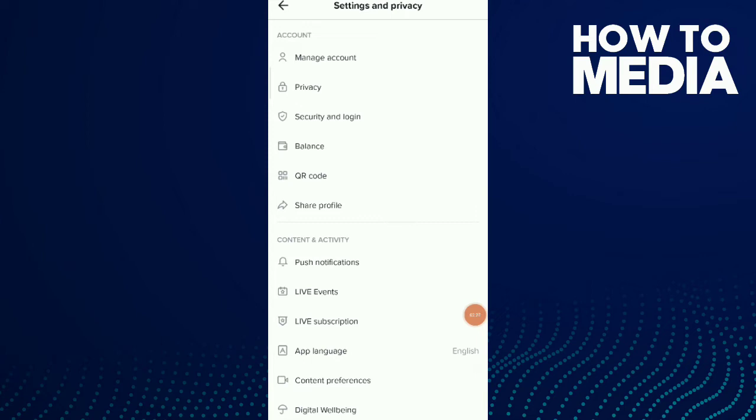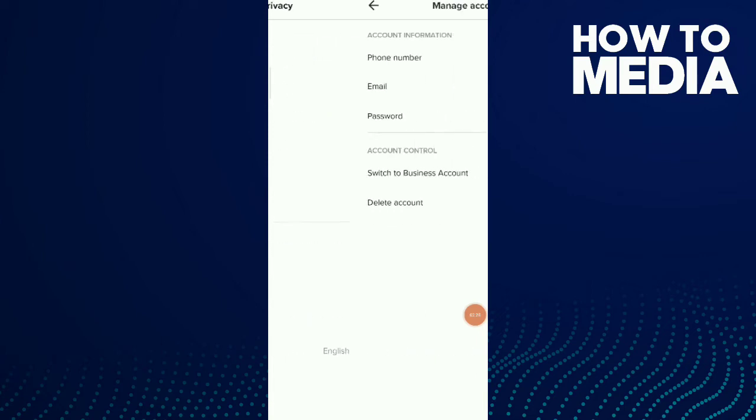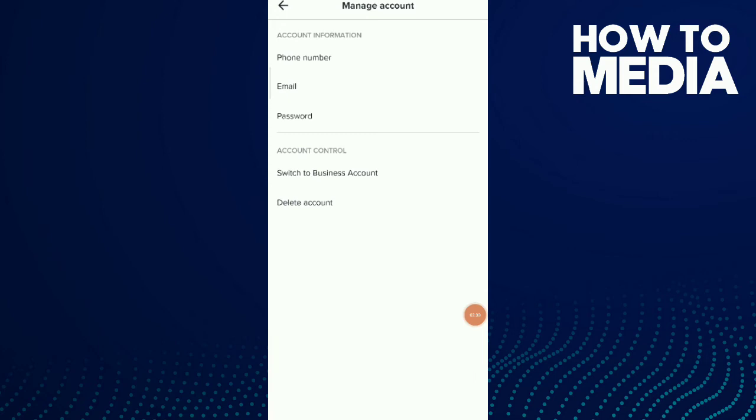which is Manage Account. And now you have phone number, email, password. You can change your phone number or your email or your password. Now if you want to change your email, tap on email.